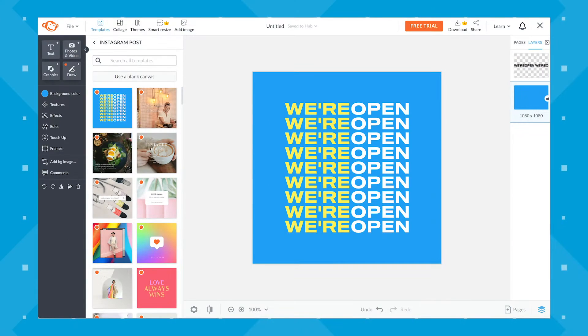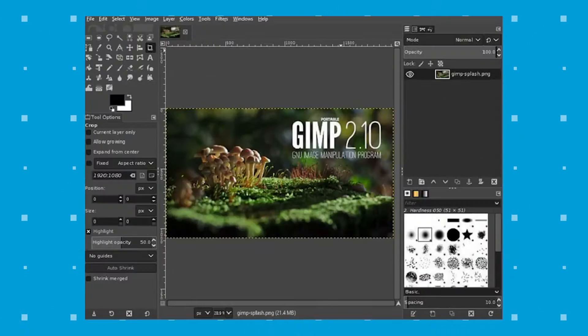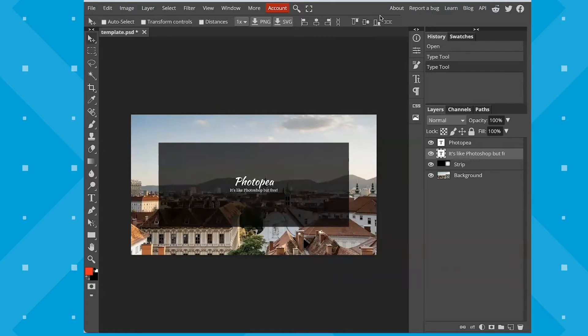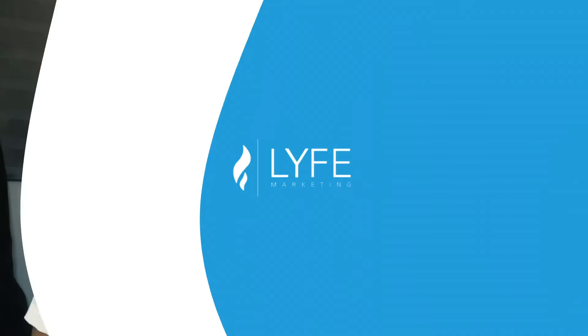There are multiple design programs you can create your ad designs with — Photoshop, PicMonkey, Gimp. There's even a completely free browser site called Photopia that is basically a browser version of Photoshop. But in this guide, like we have done in previous design guides, we're going to use the most accessible design tool to date: Canva.